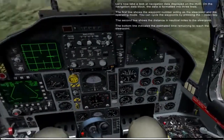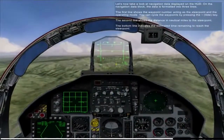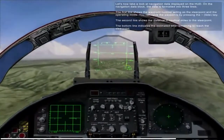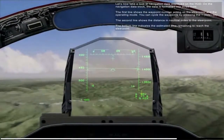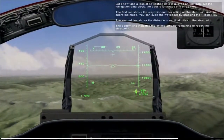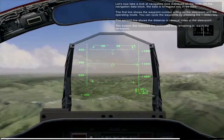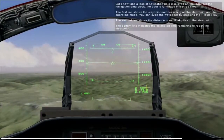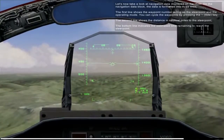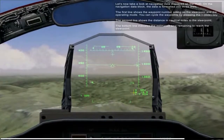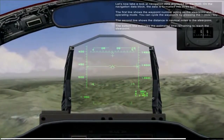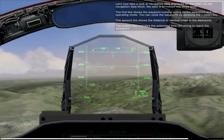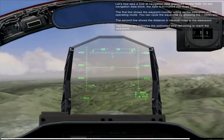Let's now take a look at the navigation data displayed on the HUD. On the navigation data block, the data is formatted into three lines. The first line shows the waypoint number acting as the steer point and the operating mode. You can cycle the waypoints by pressing the tilde key. The second line shows the distance in nautical miles to the steer point, and the bottom line indicates the estimated time remaining to reach the steer point.